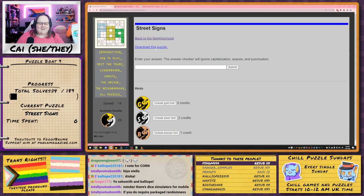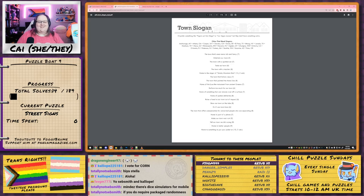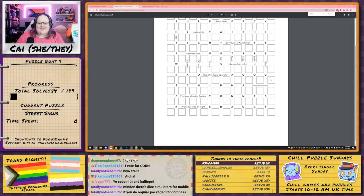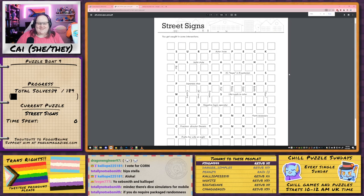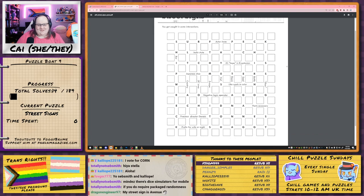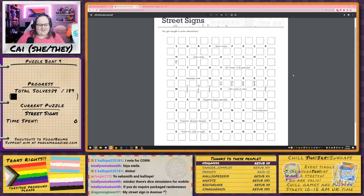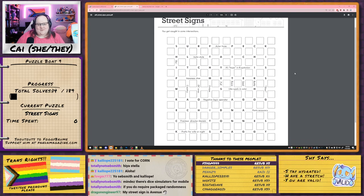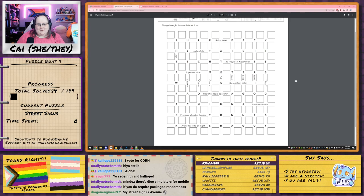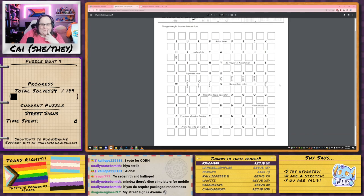I'm committing to the bit. Let's go. Street signs! You get caught in some intersections. Okay, we have ourselves a grid.